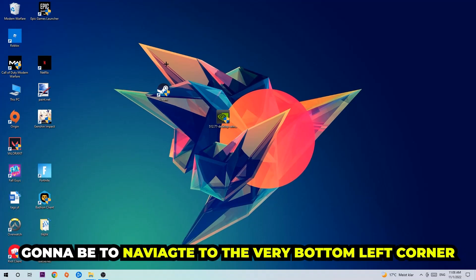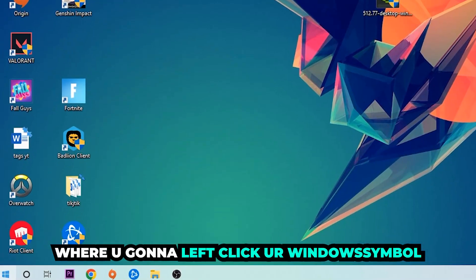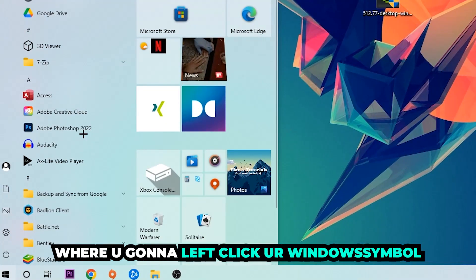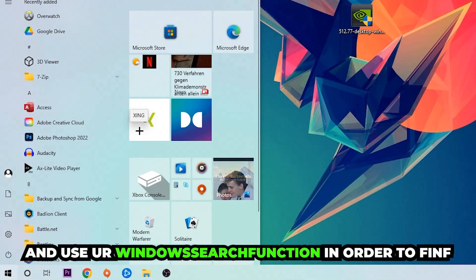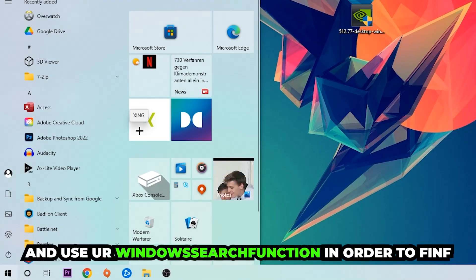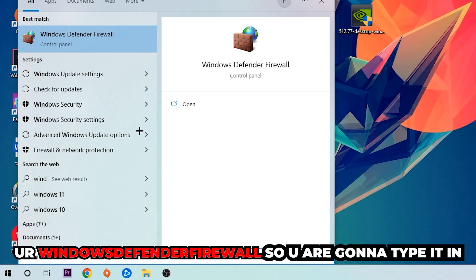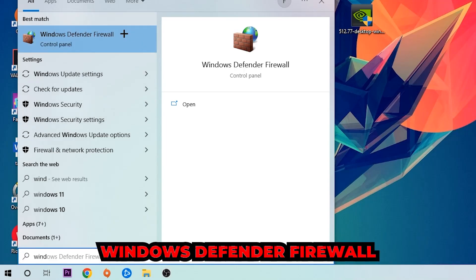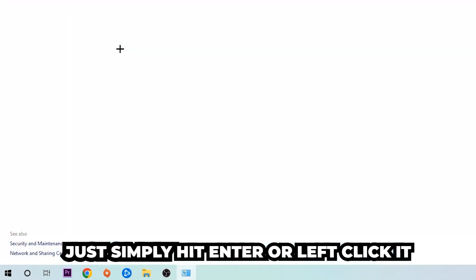The first and main step is to navigate to the very bottom left corner of your screen and right-click your Windows symbol. Use the Windows search function to find Windows Defender Firewall — type it in, and once it pops up, click on Windows Defender Firewall or simply hit Enter.